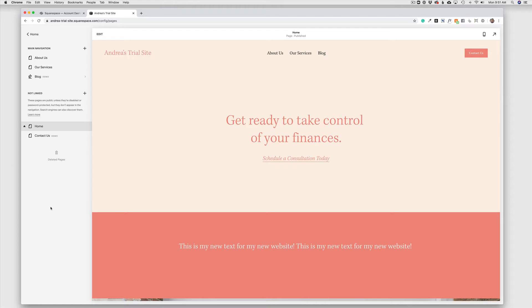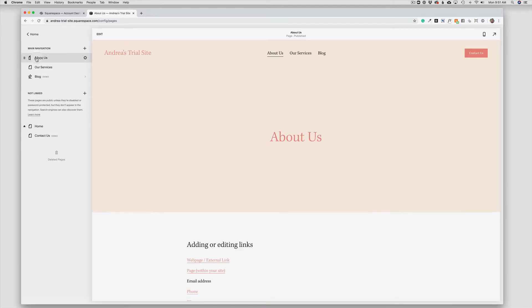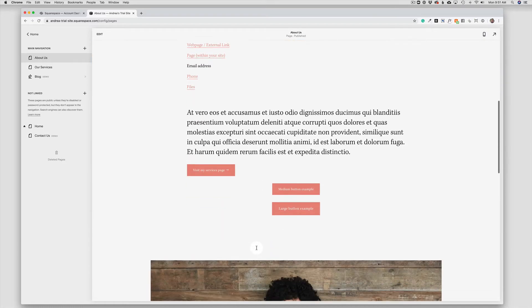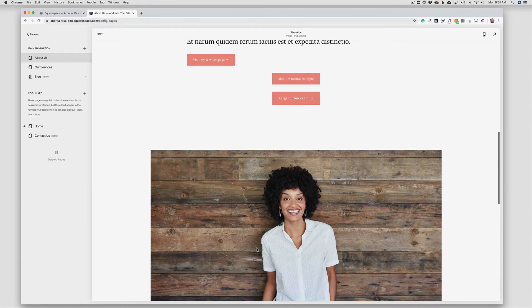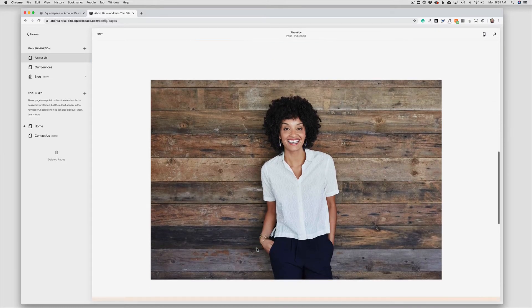So the first thing we're going to do is head over to our About page where we have a photo to work with. This video applies only to single photos and not to photo galleries. You can find those directions in a separate video.